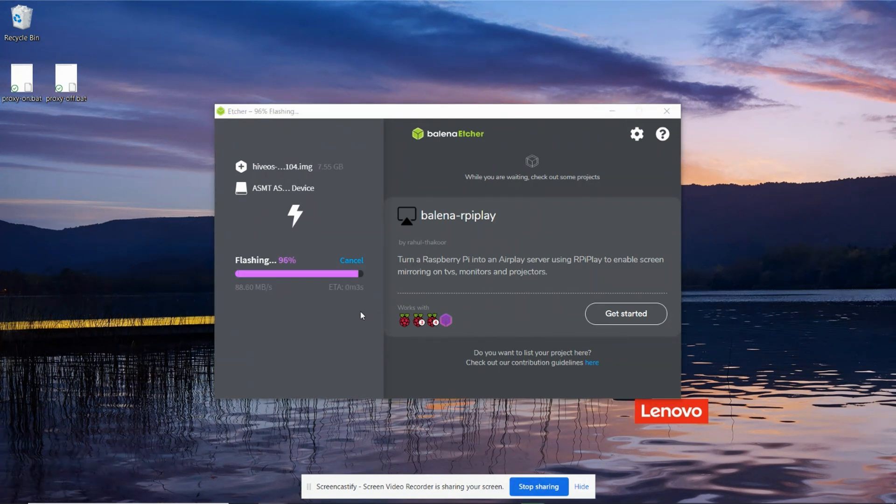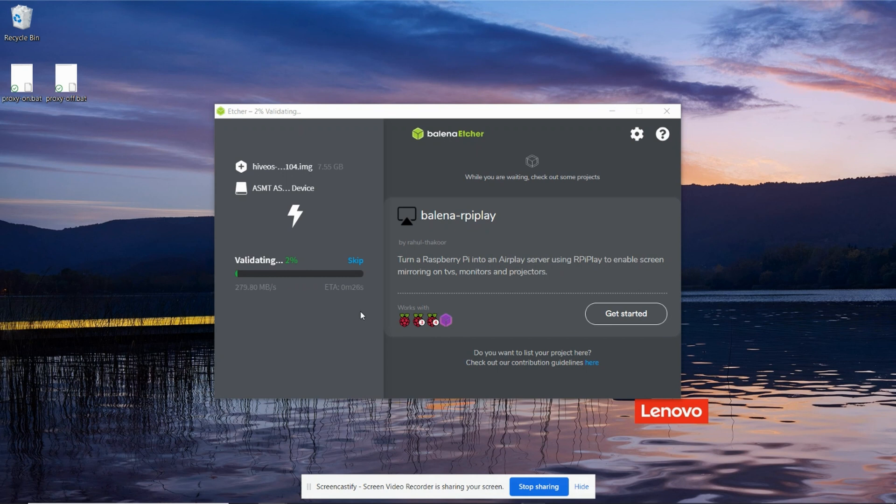And now we wait until the flashing has finished. Okay, the flashing is just finishing off now. And now it's going to check it's correctly done. We'll come back when that's finished.